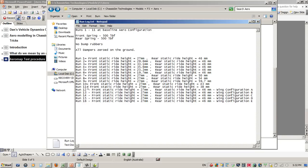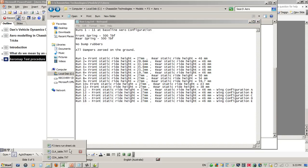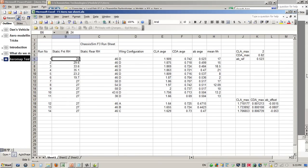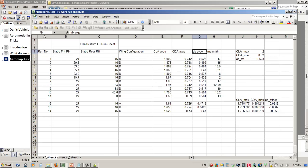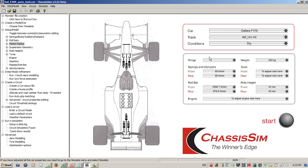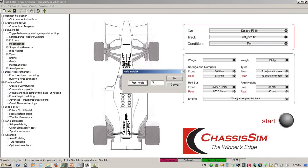What I like to do is create a little Excel sheet where I plot out what I did. For run number one, I've listed my static front ride height, static rear ride height, and wing configuration. I note the CLA average, CDA average, and aero balance average — basically what ChassisSim spits back out. We load in our baseline aero test car, set it to our baseline ride height of 27mm front and 46mm rear.